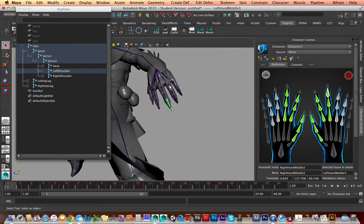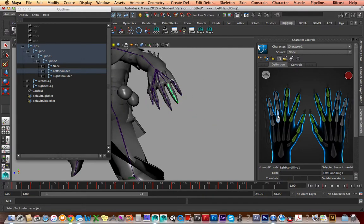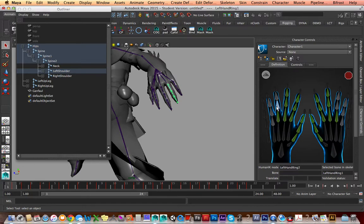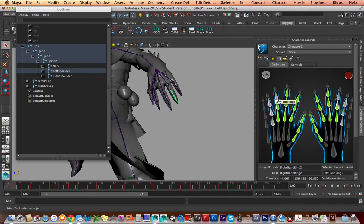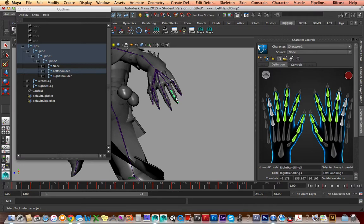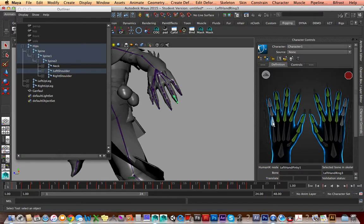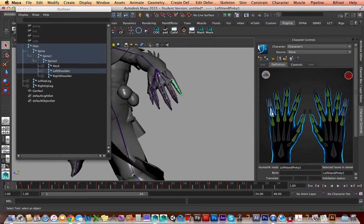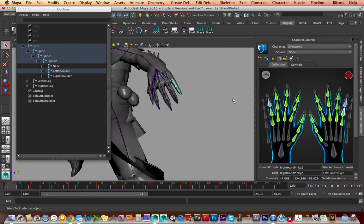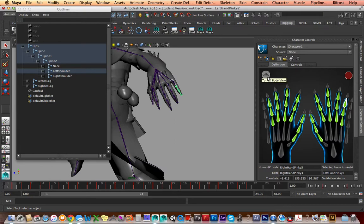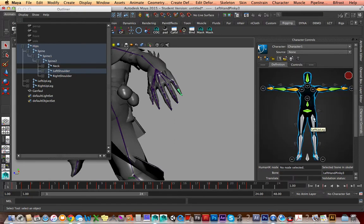So we're just going to continue on through this process. Going ahead. I'm just double-clicking, going into it, and then clicking the right bone. Double-clicking, going into it, clicking the right bone. Double-clicking, going into the node, click the right bone, etc. And it goes on. Okay, the hands are done. Yay.